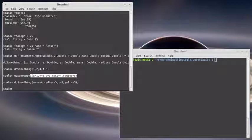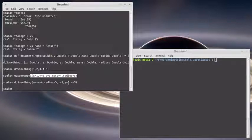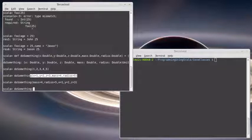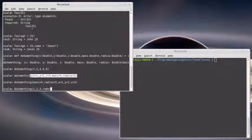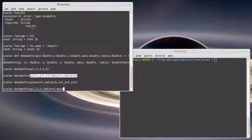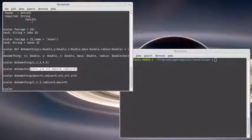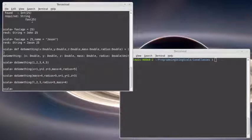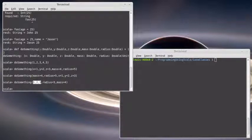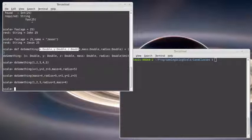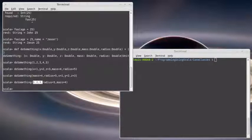What if I remembered that x, y, and z were the first three things, but I couldn't remember if it was mass radius or radius mass? Well, I could also do that. And so if you start off arguments without names, it takes them based upon their position. So the first three things by default will be x, y, and z here, but I can also specify names for the things that come afterwards.